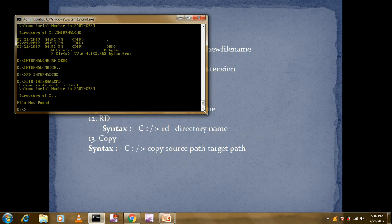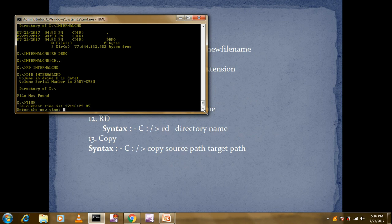The next command is time — time command displays the current system time and allows you to modify it. After typing 'time' and pressing Enter, you can see the current time, for example 17:16:22, which is in 24-hour format. In 12-hour format that would be 5:16 PM. You can enter a new time at the prompt if you want to change it.